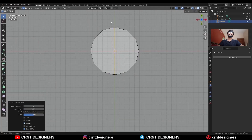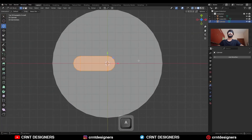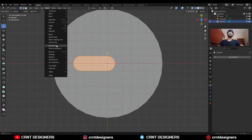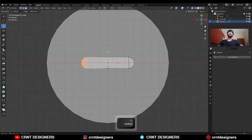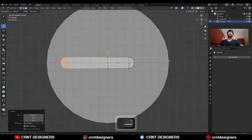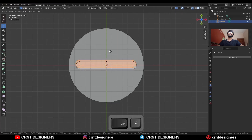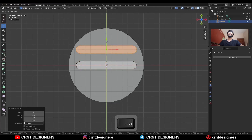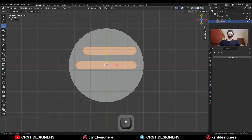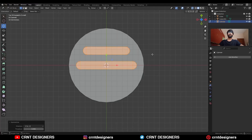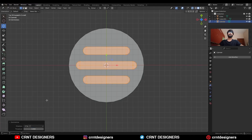Add one central loop cut here. Select these vertices and move them along the X axis. Then select everything, mesh symmetrize, take the symmetry along the X axis. Then select these vertices and move them. Then select everything, mesh symmetrize, take the symmetry. Shift+D to duplicate it, move it along the Y axis. Select these vertices and move them along the X axis. Select everything, mesh symmetrize, take the symmetry along the Y axis.